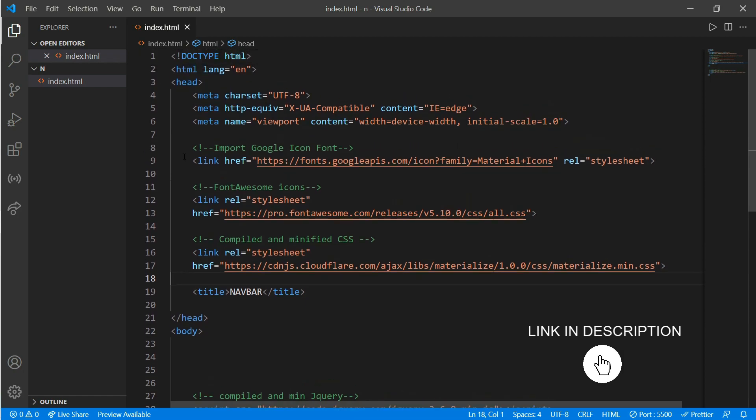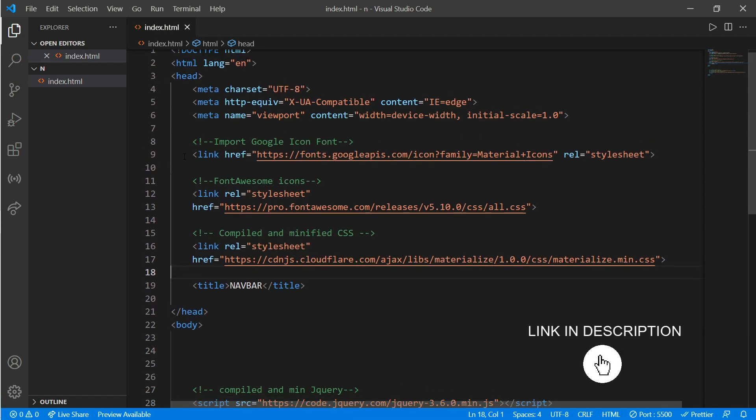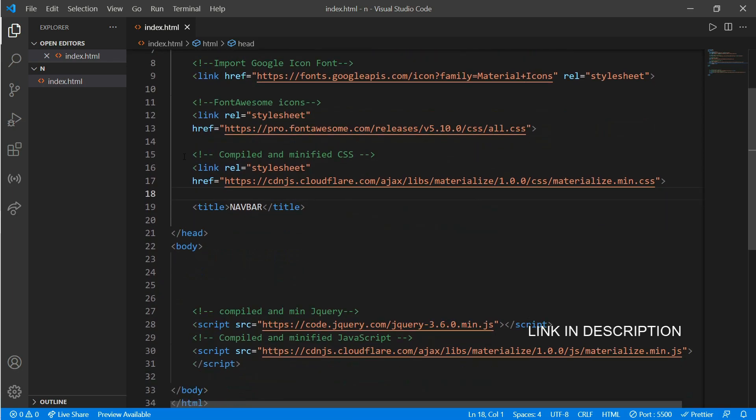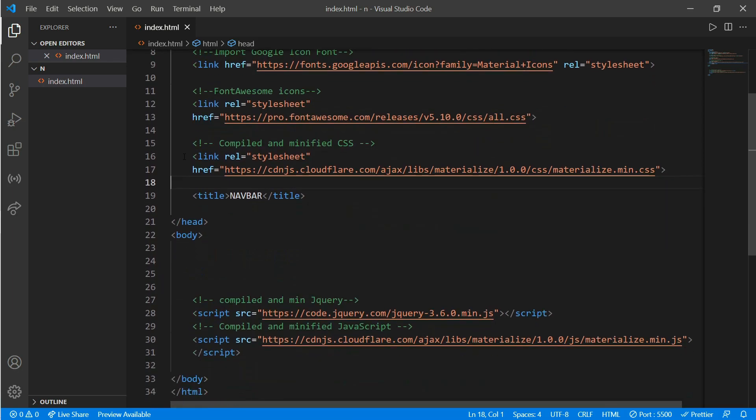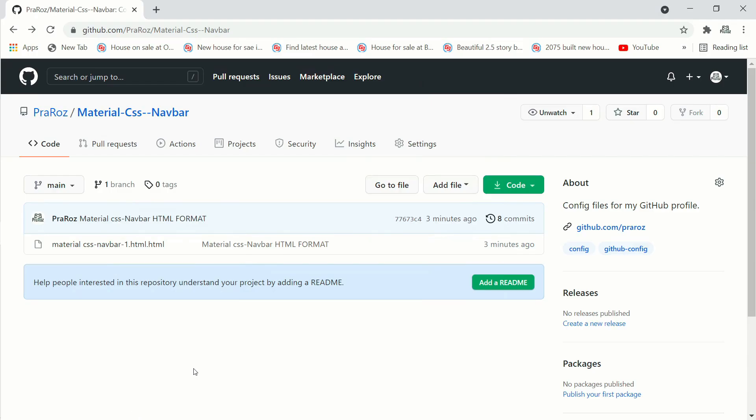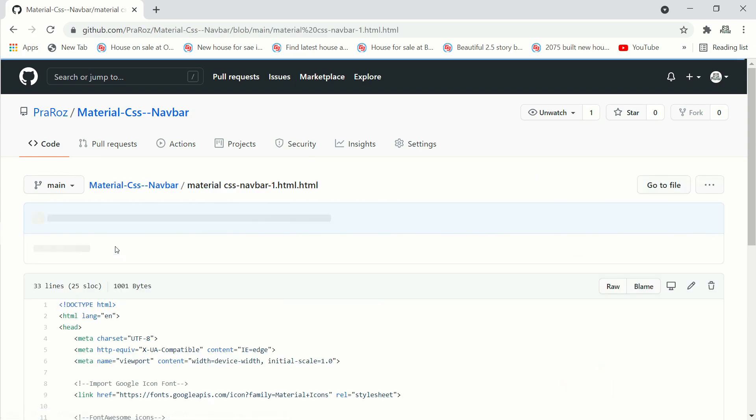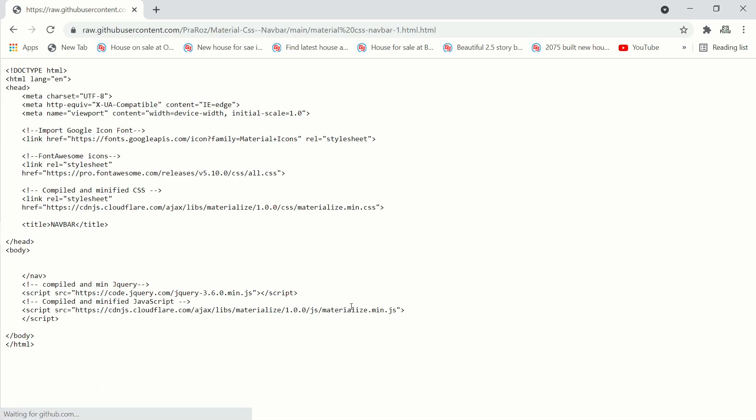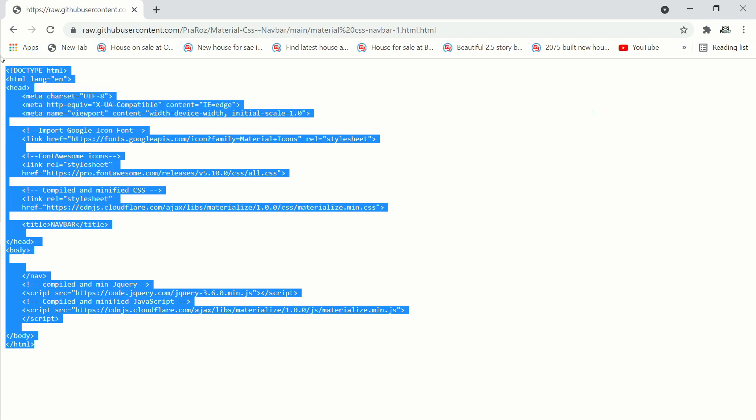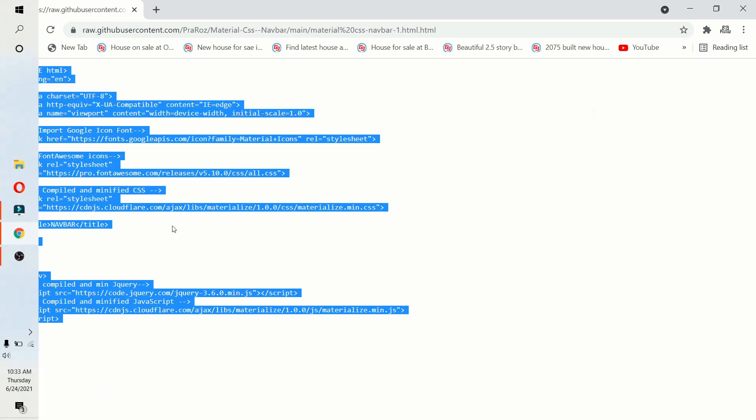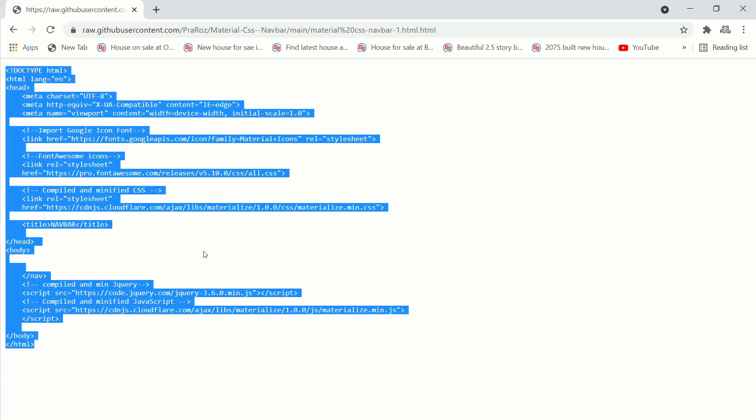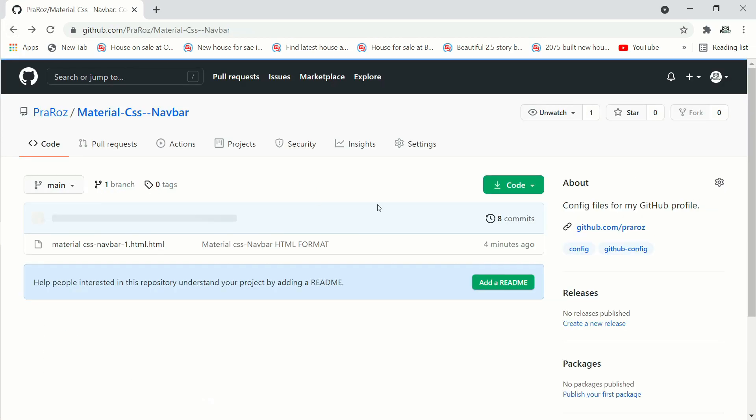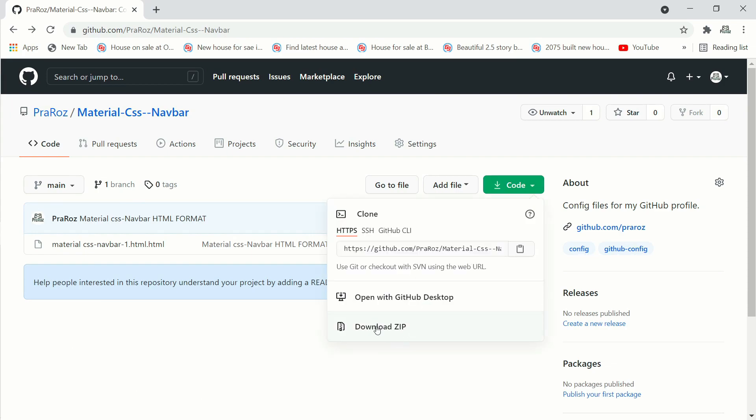Here we have an index.html. Just go to the link in the description to get this HTML format. Click on this material CSS navbar 1 and go to the raw file, and you can copy this all to your index.html file, or just download the code, go to code and download the zip file, extract it, and you can use it.